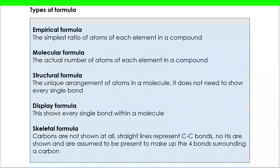We need to look at the different types of formula we are going to use. These definitions are really important in terms of being able to reproduce them in the paper, but more importantly, being able to understand and apply them. Empirical formula: simplest ratio of atoms of each element in a compound. Molecular formula: the actual number of atoms of each element in a compound. Structural formula allows us to see how the atoms are arranged. Display formula takes it a step further and shows every single bond. Finally, skeletal formula does away with a huge amount of detail — a straight line represents C-C bonds and hydrogens are ignored, so we only add things that don't fit those criteria.